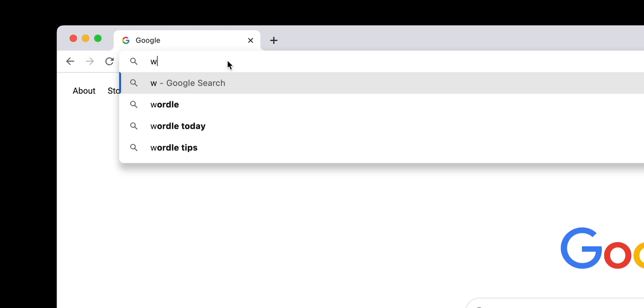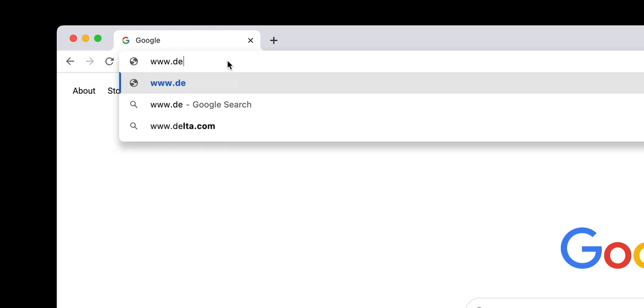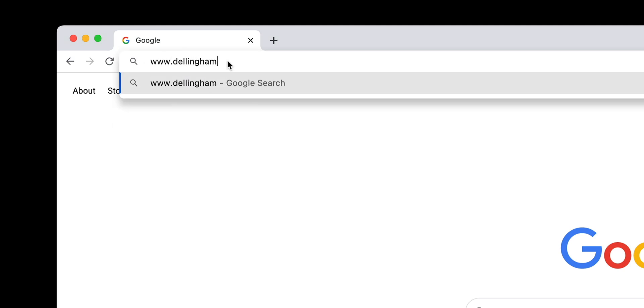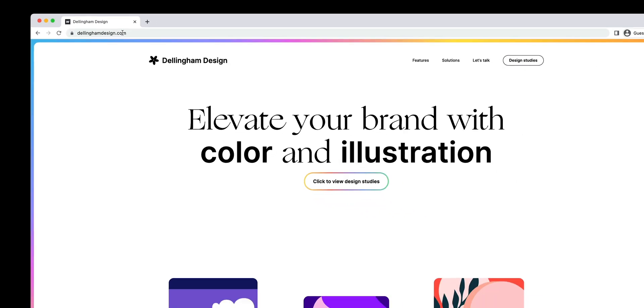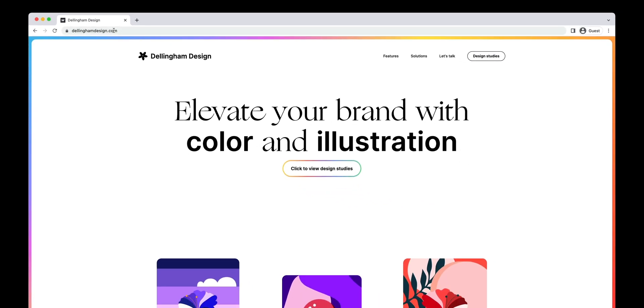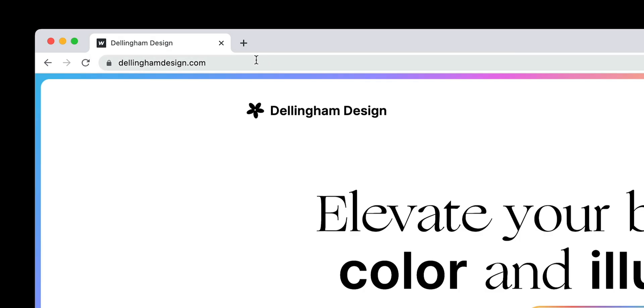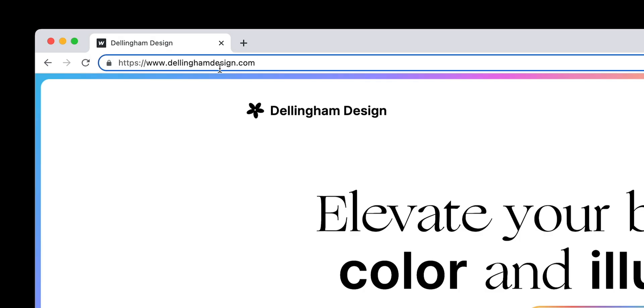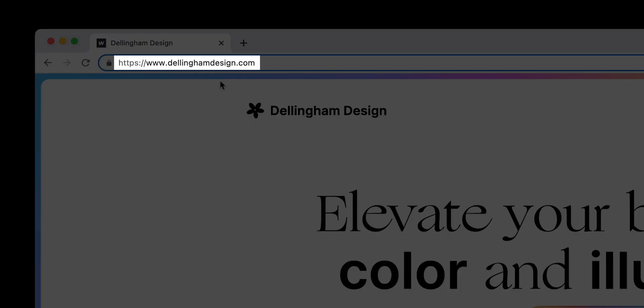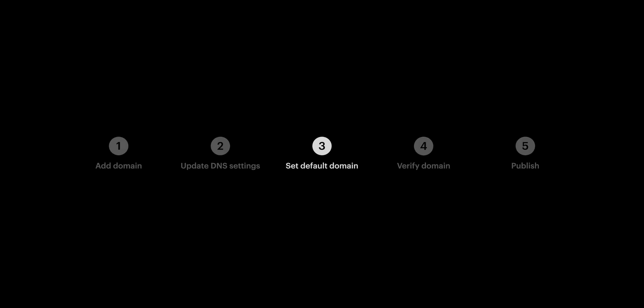It means that if someone types www.dellinghamdesign.com, of course it'll take them to that site. But it also means if someone just types dellinghamdesign.com, they'll be routed directly to www.dellinghamdesign.com. That's it for step 3.